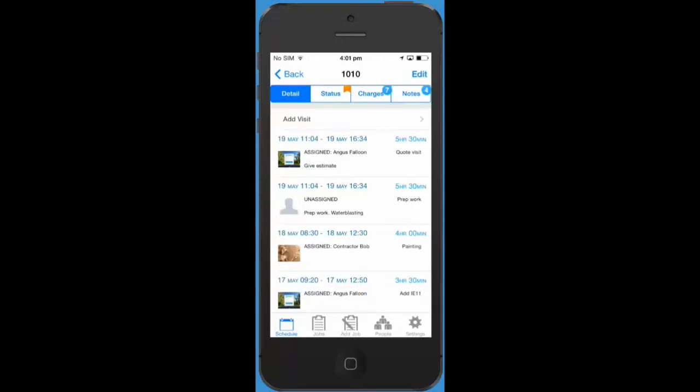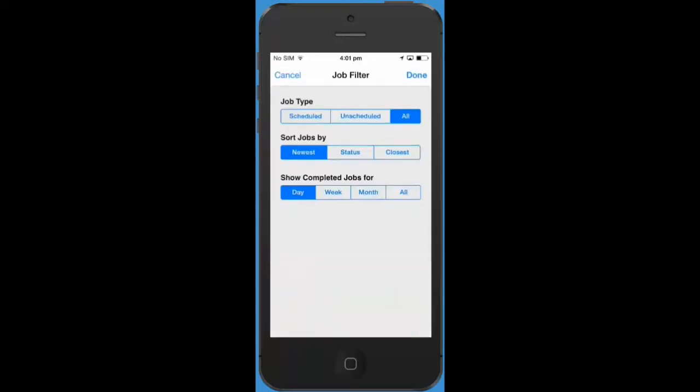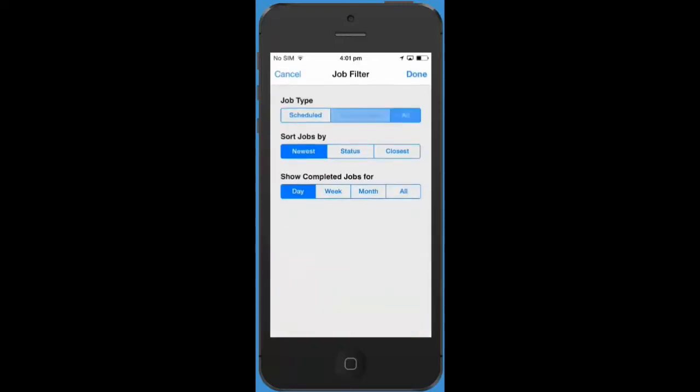Another new feature we've introduced is unscheduled jobs. An unscheduled job is a job that does not yet have any visits attached to it. You can view unscheduled jobs by going to your job list and changing the filter to unscheduled.